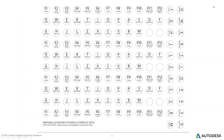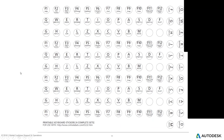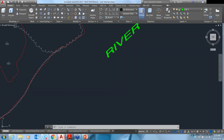Dave takes over, and before proceeding, Nauman asks Ashley to revisit the gallery view feature, as some attendees were asking what it does exactly.